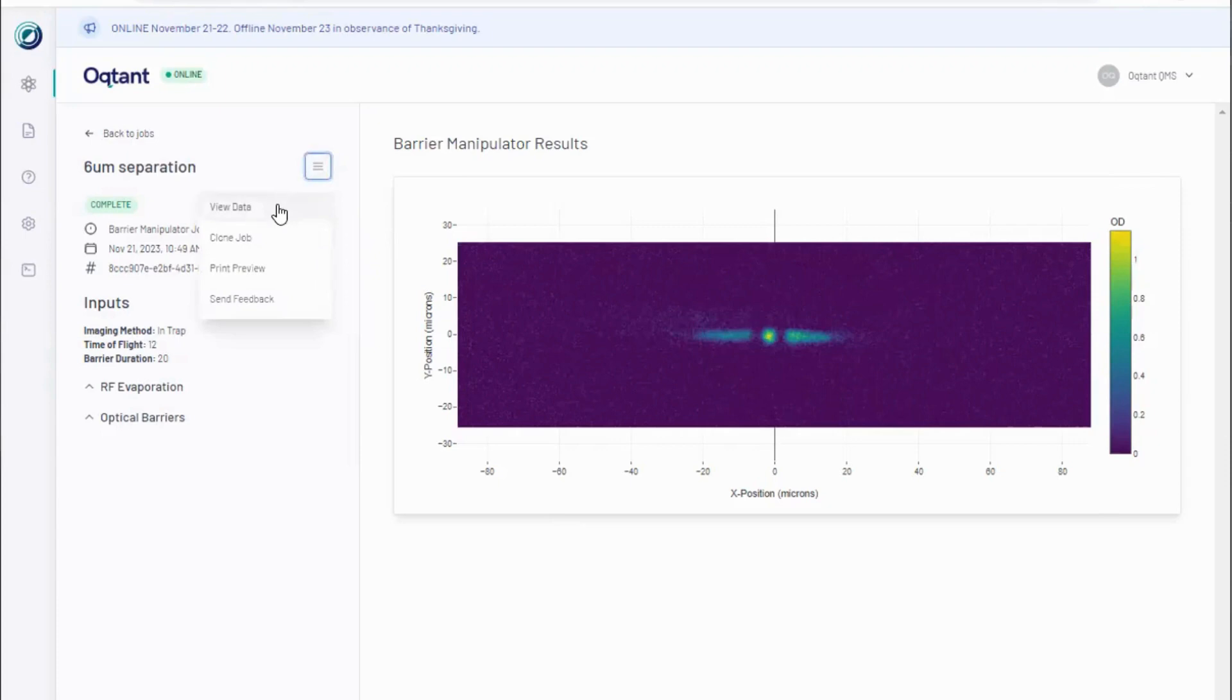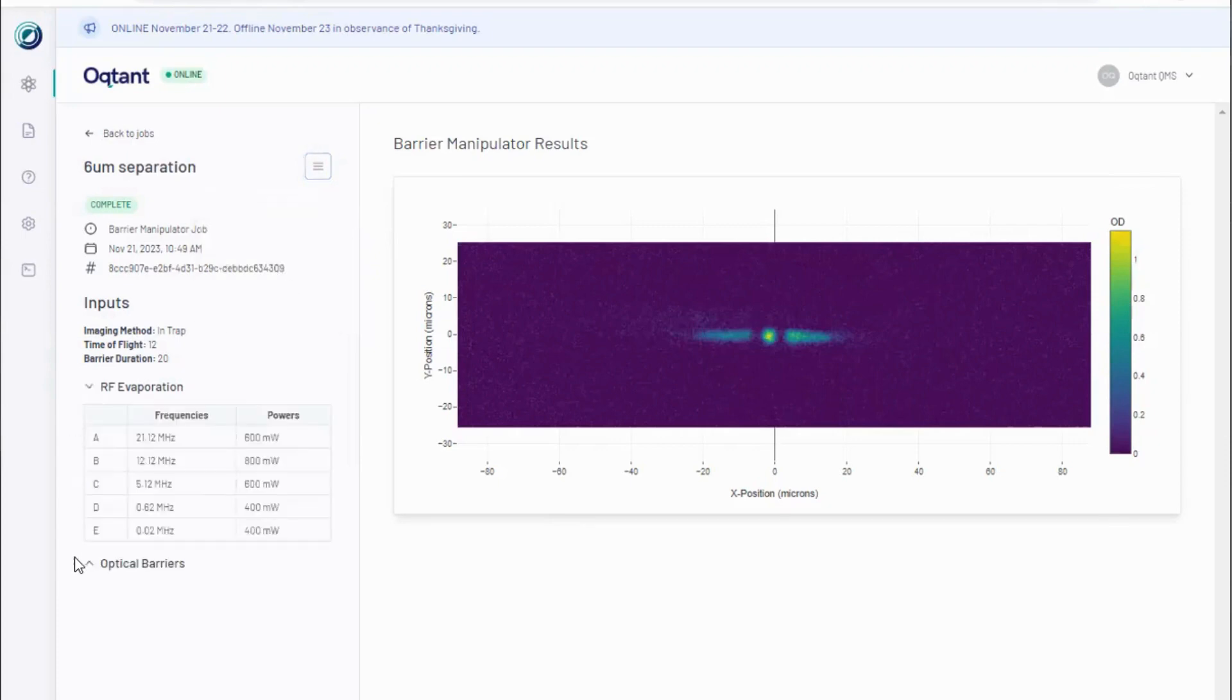Full input and output data is available under view data and a summary of input parameters is available in the sidebar.